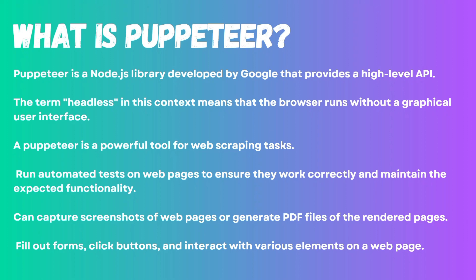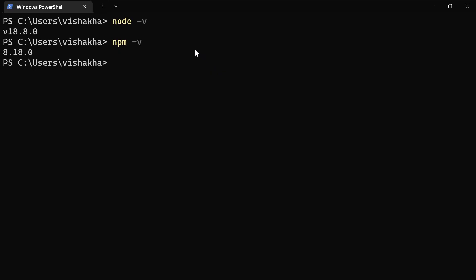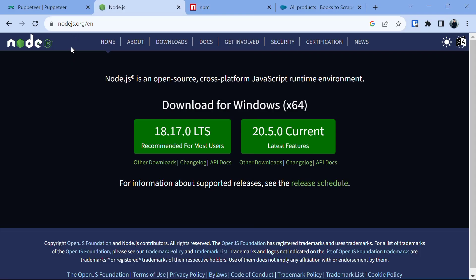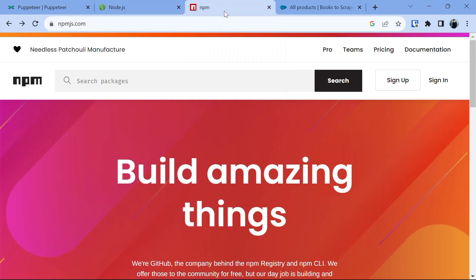Let's get started with the web scraper. Before we dive into code, please make sure that you have Node.js and npm installed by running the commands node -v and npm -v. If it gives you the version, they are already installed. If not, visit nodejs.org and download the latest LTS version along with npm.